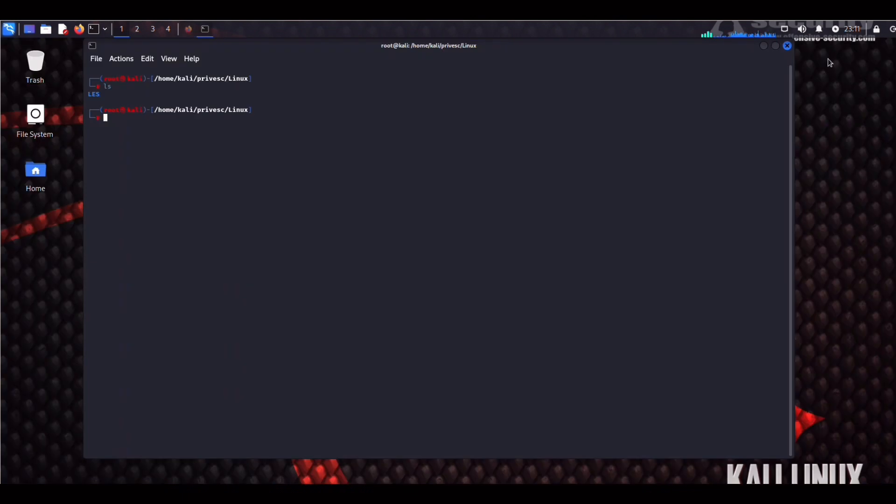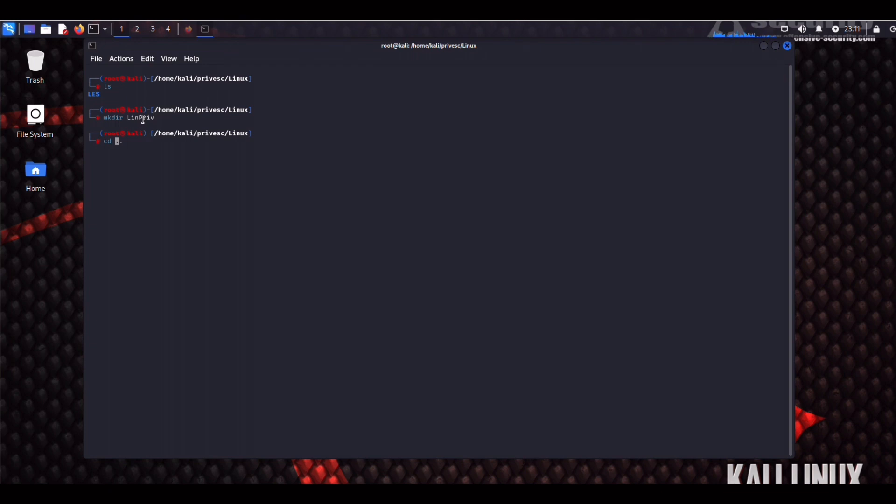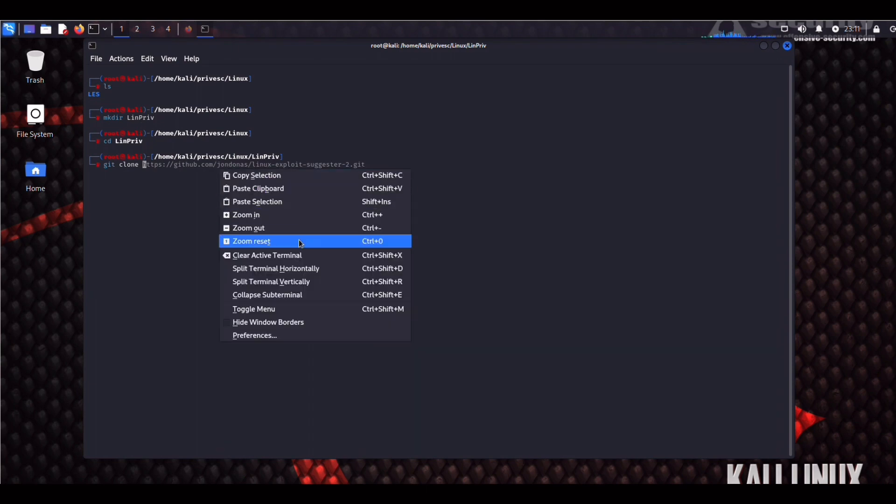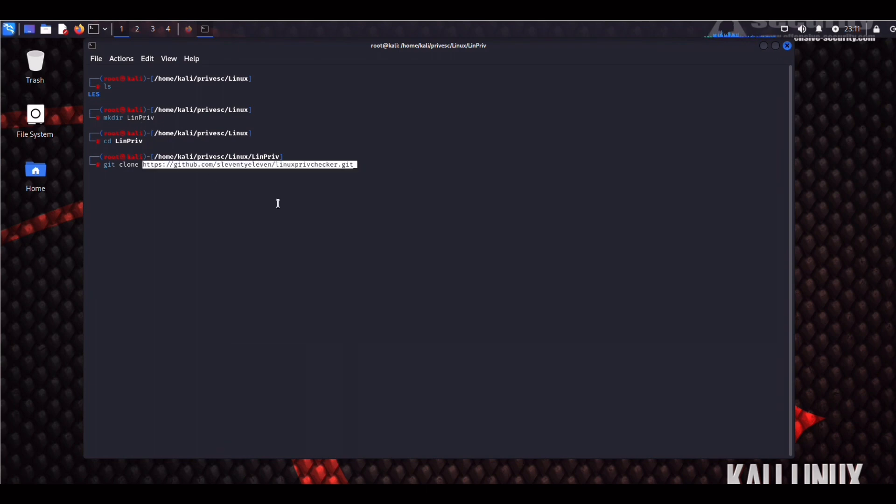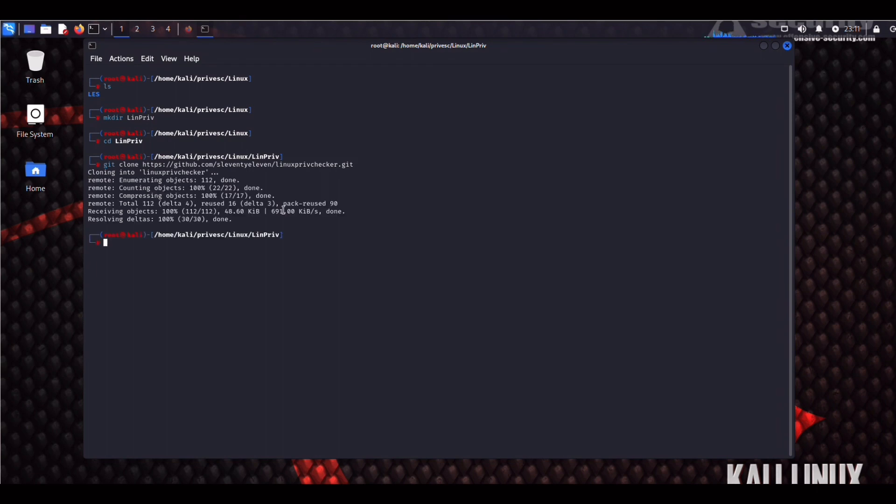So we're going to repeat the same process. Just copy the link and git clone the repo. Let's make another directory. We can call it LinuxPriv. So mkdir LinuxPriv. CD into that. And then we do a git clone. Paste that in. Clone it.